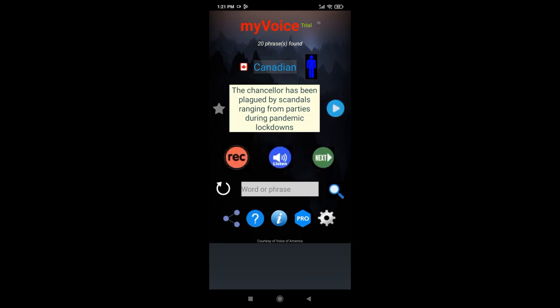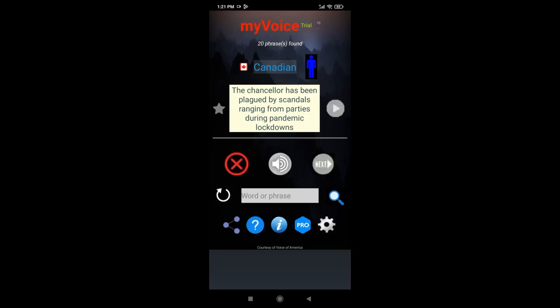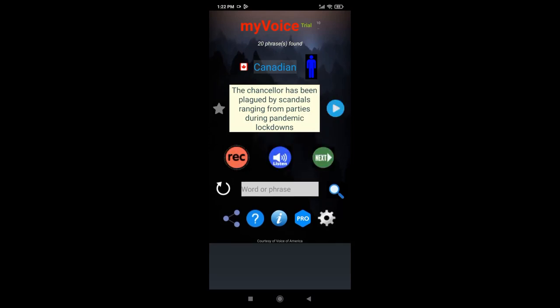Play the original again and or try recording again as needed, repeatedly. Johnson has been plagued by scandals ranging from parties during pandemic lockdowns. The Chancellor has been plagued by scandals ranging from parties during pandemic lockdowns.